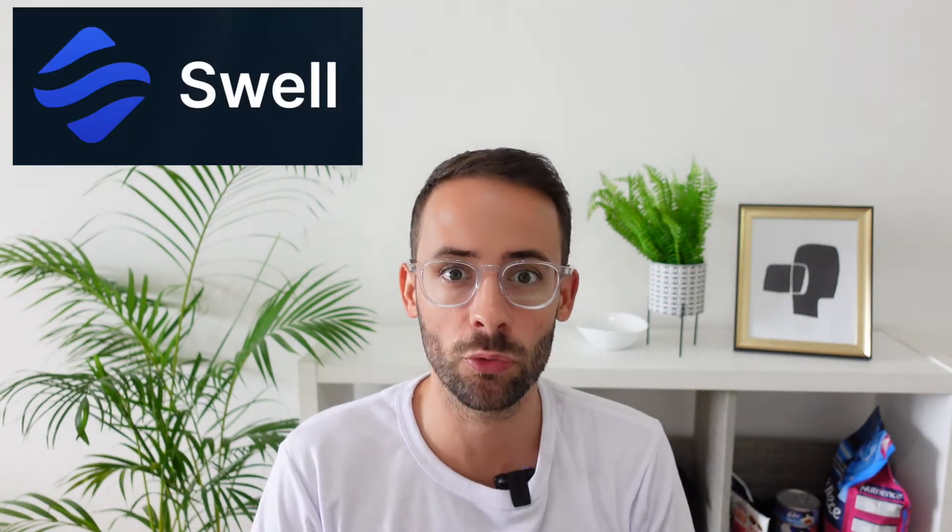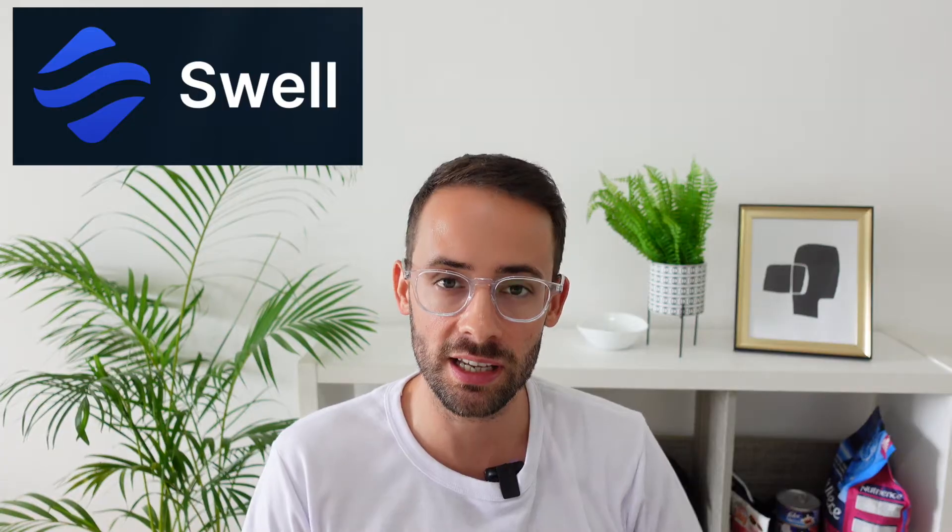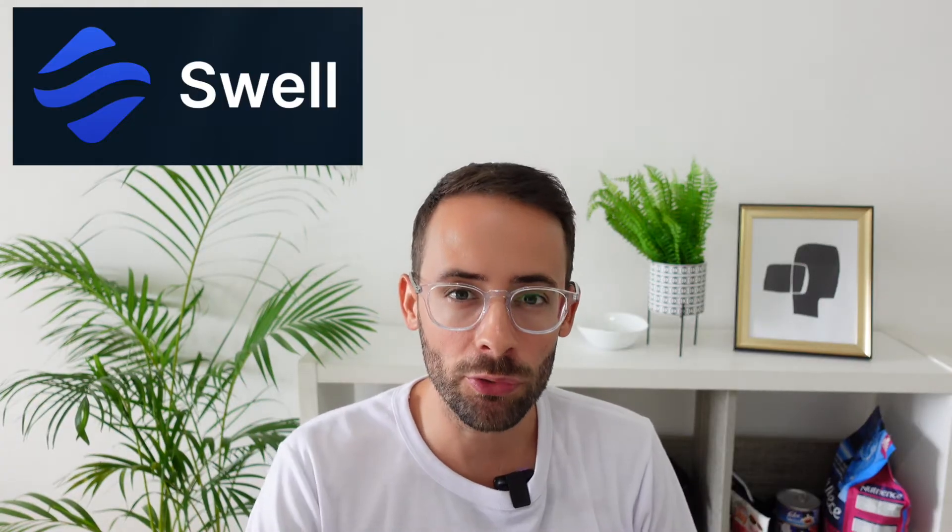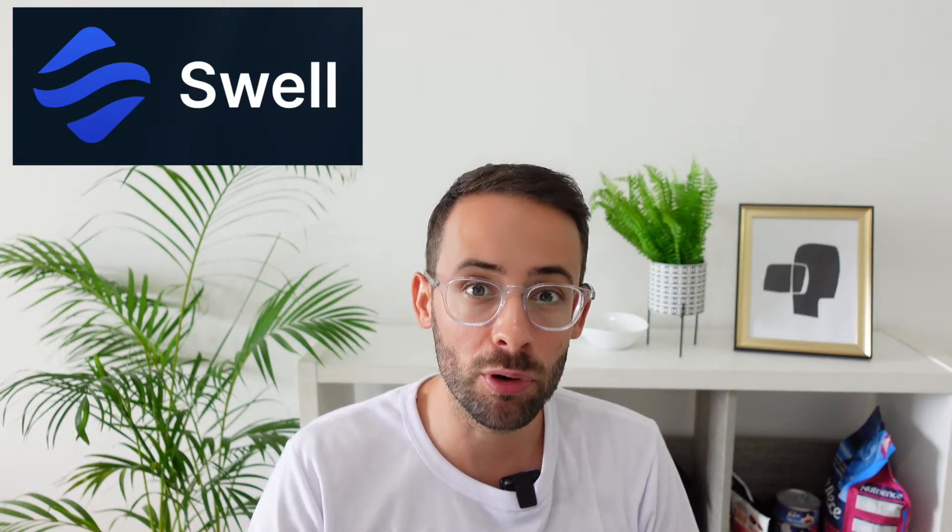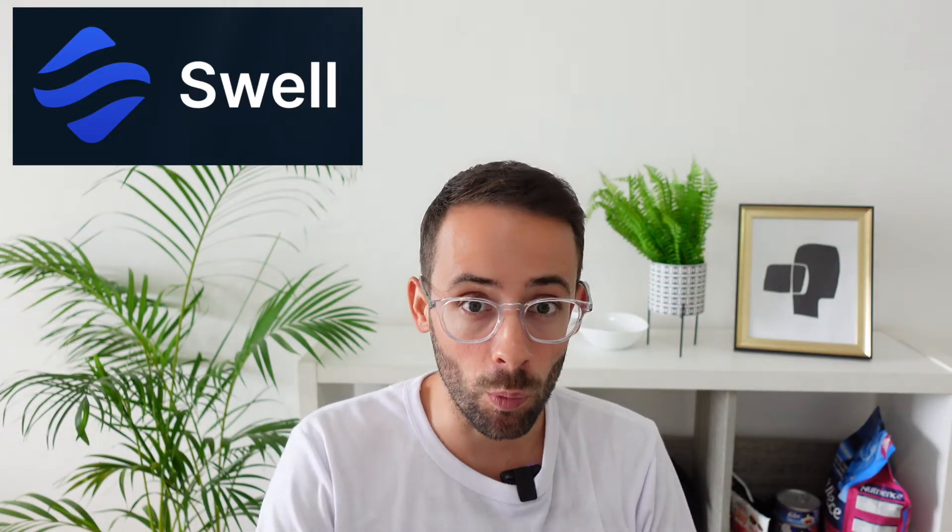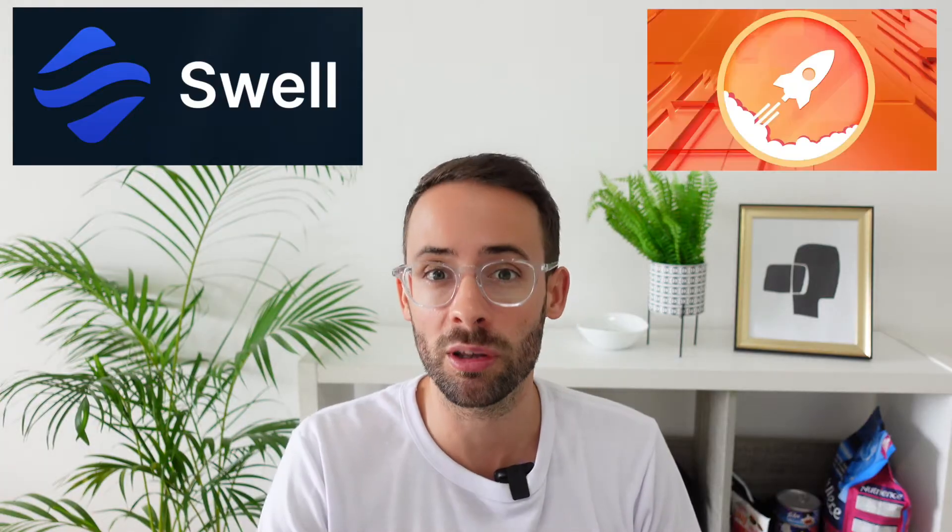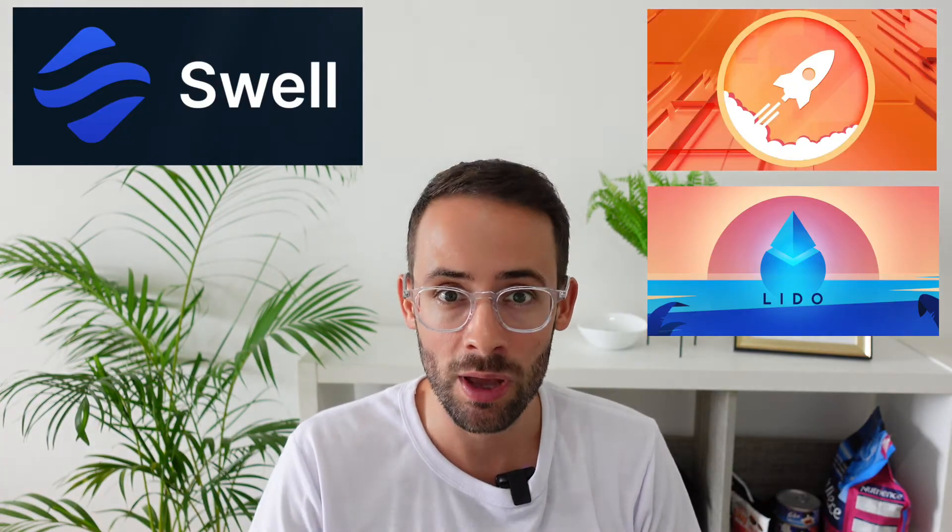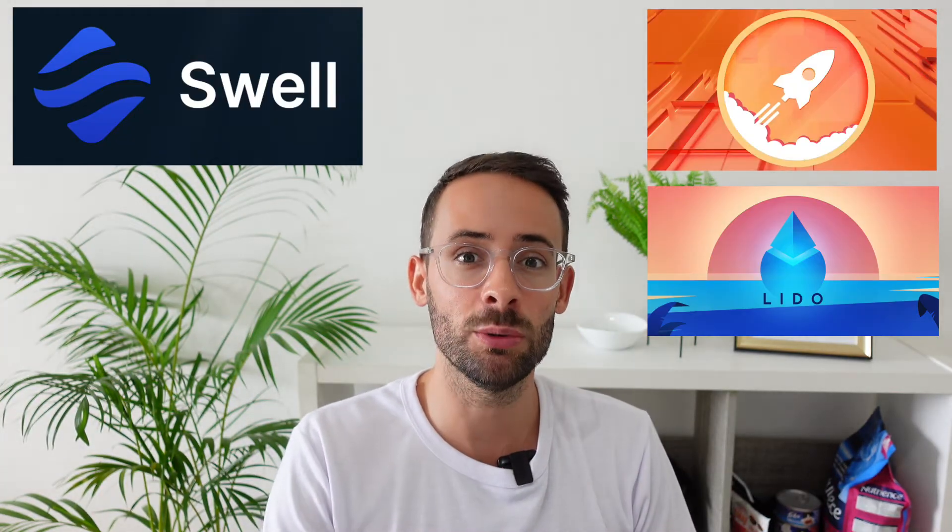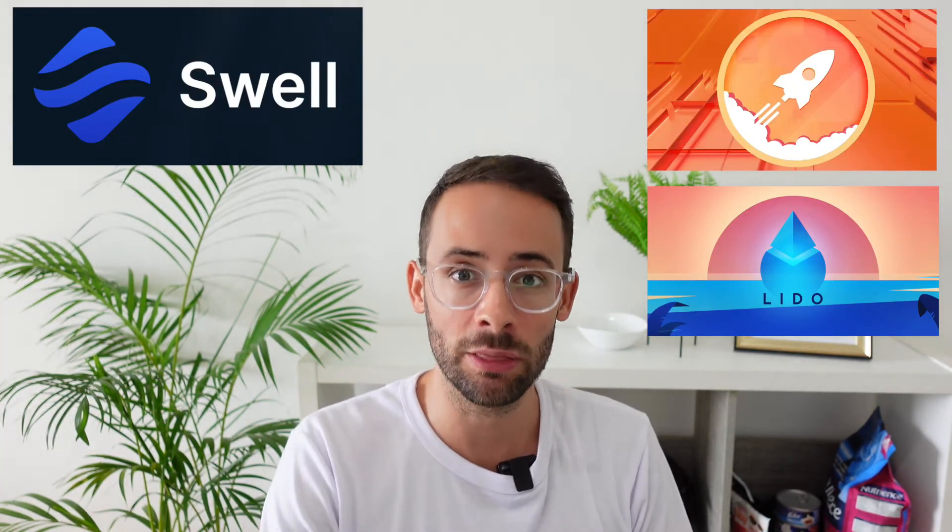In this video I'm going to show you how you can stake your Ethereum with Swell, which is a new liquid staking protocol. I'm also going to break down the pros and cons of staking with Swell, why you might want to use Swell instead of Rocket Pool or Lido.